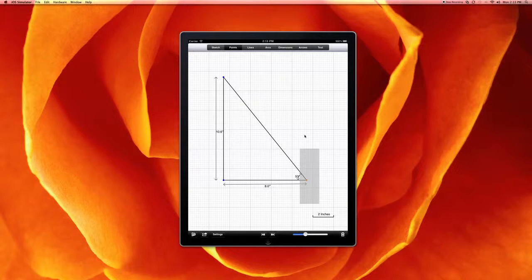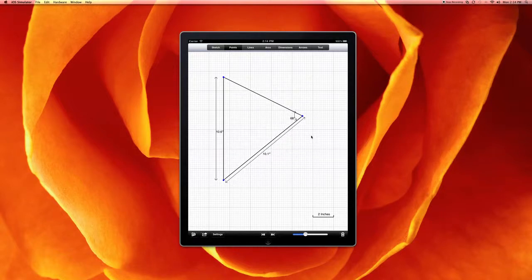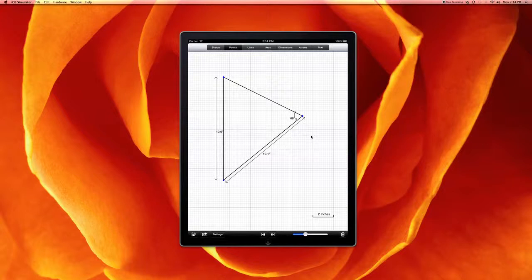what I do is I create a selection area by creating this gray rectangle. And then you can just grab anywhere inside the gray rectangle and move it. So you can move entire portions of the drawing in this fashion, and it's very accurate.